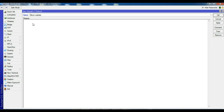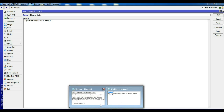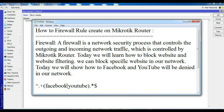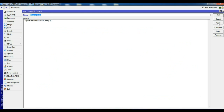In the Layer 7 Protocol configuration, enter the name 'block site'. For the regex pattern, type: ^.+(youtube\.com|facebook\.com).*$. This pattern will match traffic going to YouTube and Facebook.